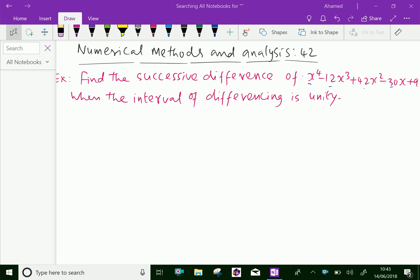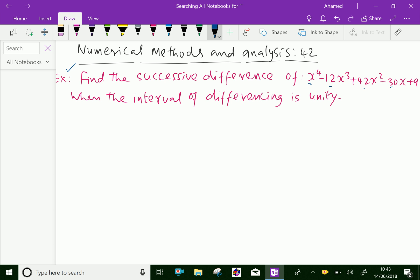Welcome to aminacademy.com. In numerical methods and analysis, let us do one example problem regarding successive difference. Find the successive difference of x power 4 minus 12x cube plus 42x square minus 30x plus 9, when the interval of differencing is unity.